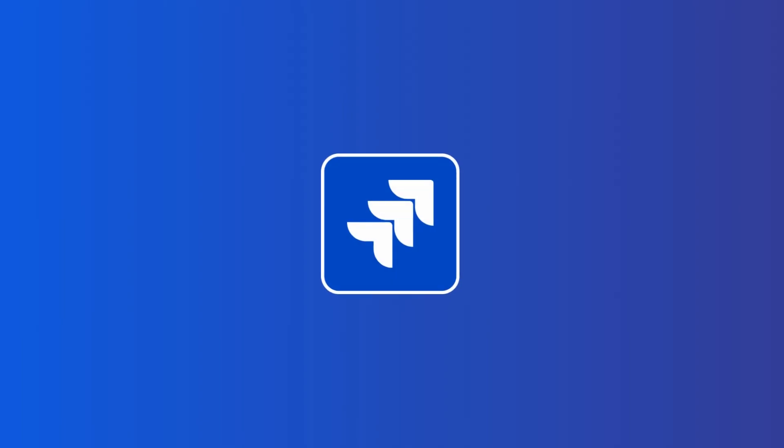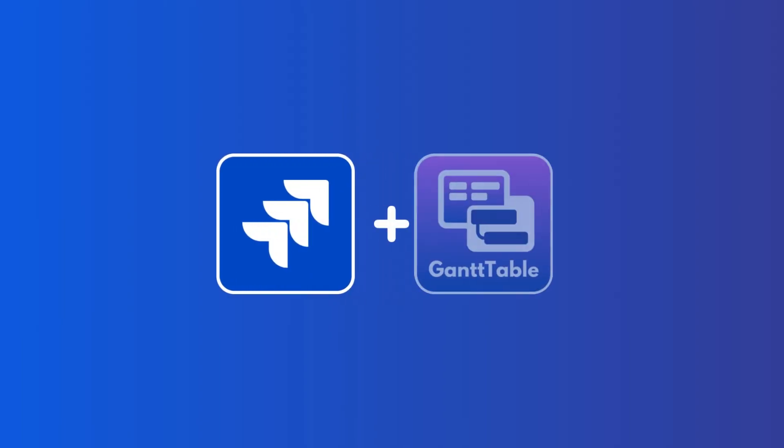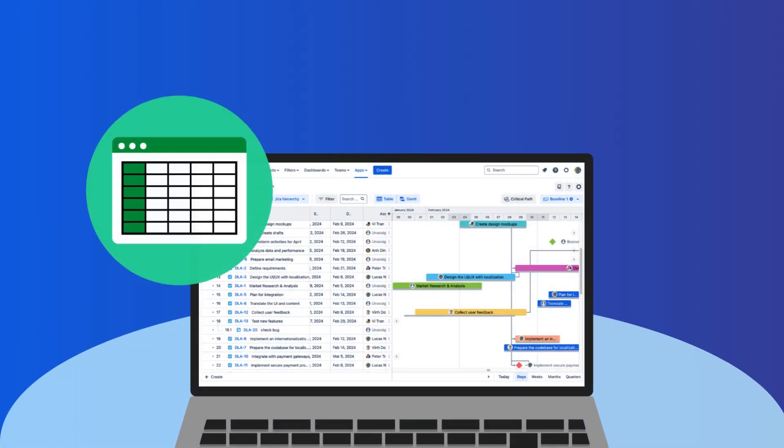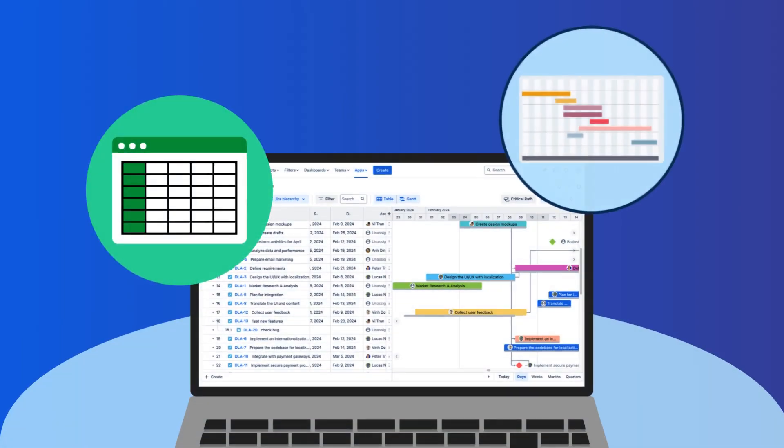Or, make everything streamlined with Gantt Table by combining powerful spreadsheet abilities and a visual Gantt chart.